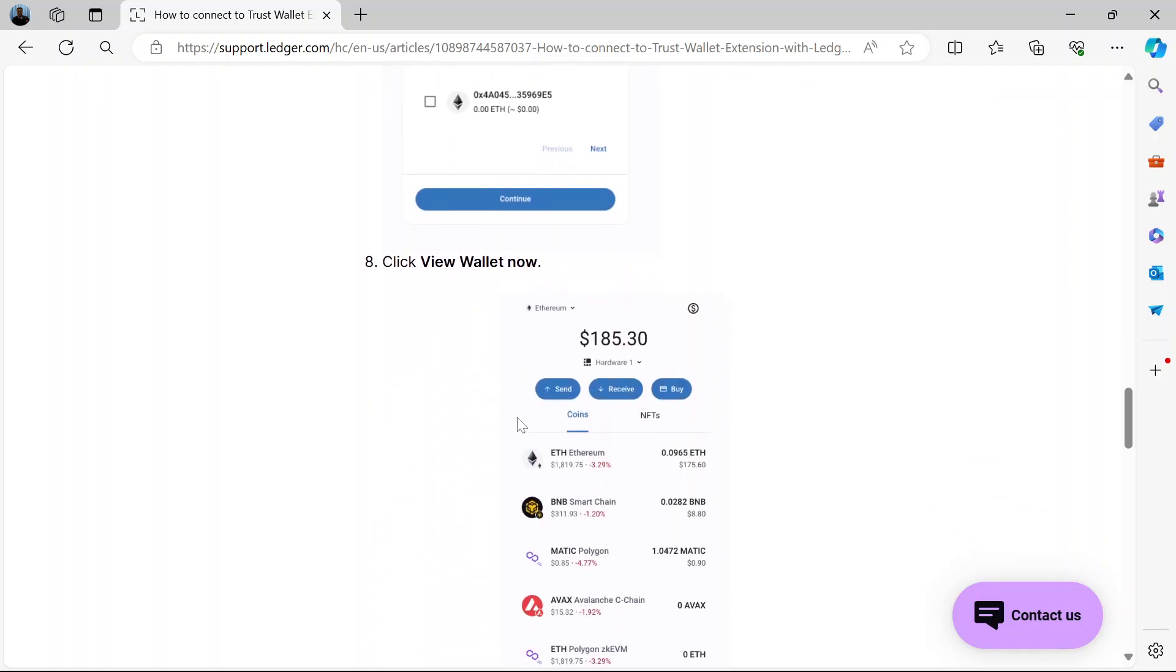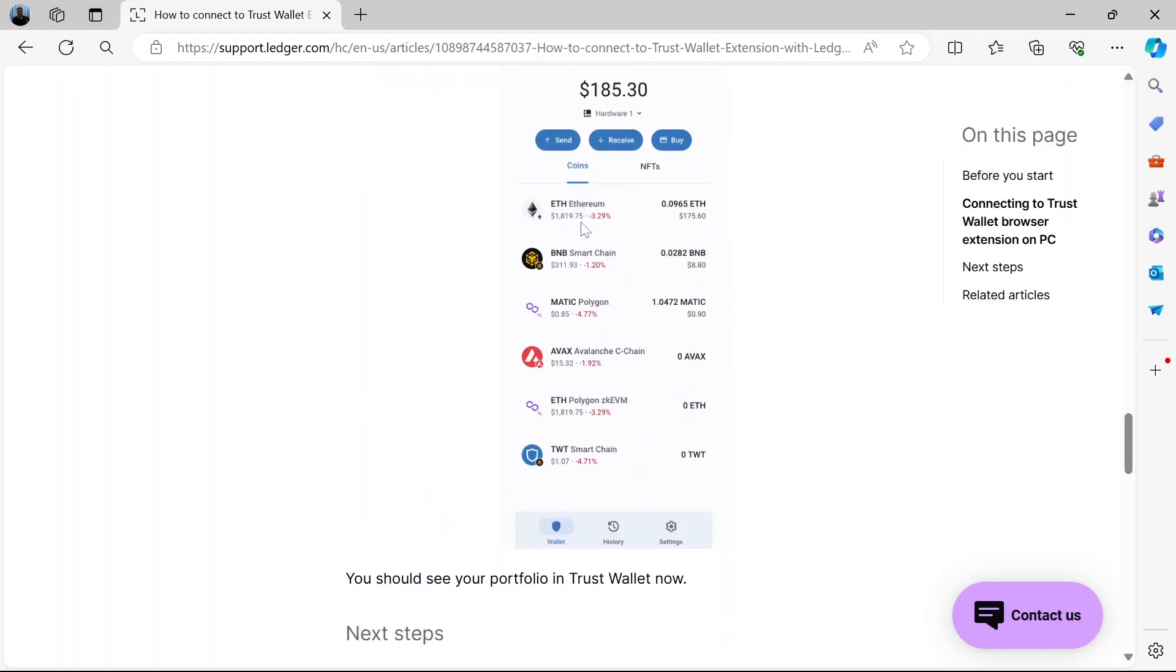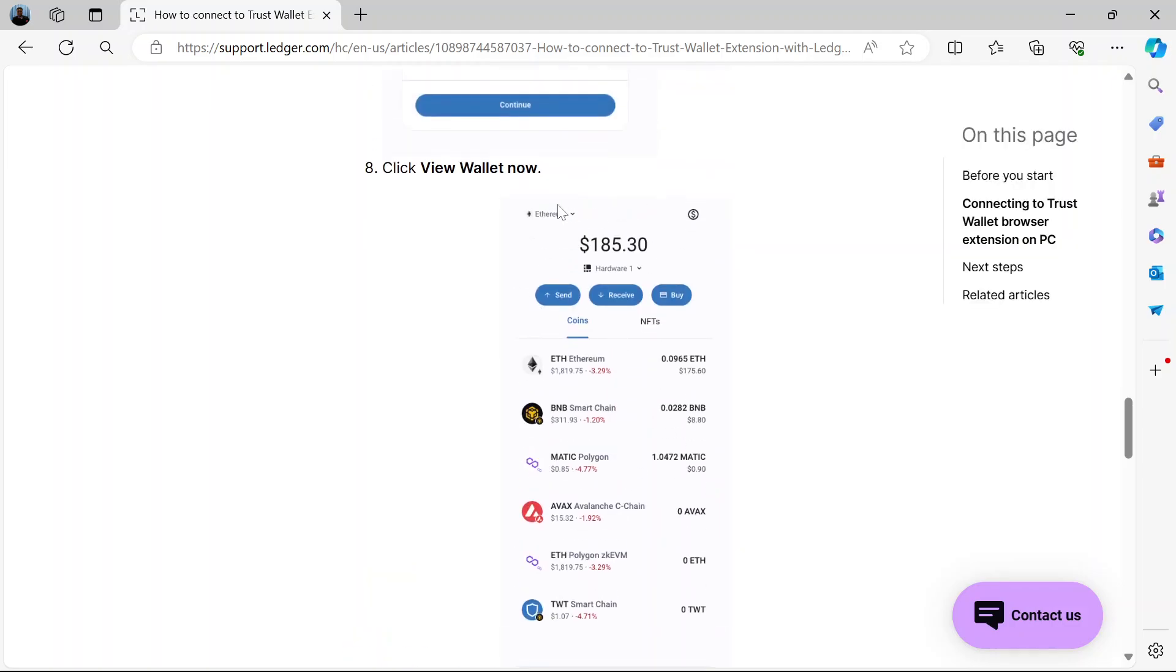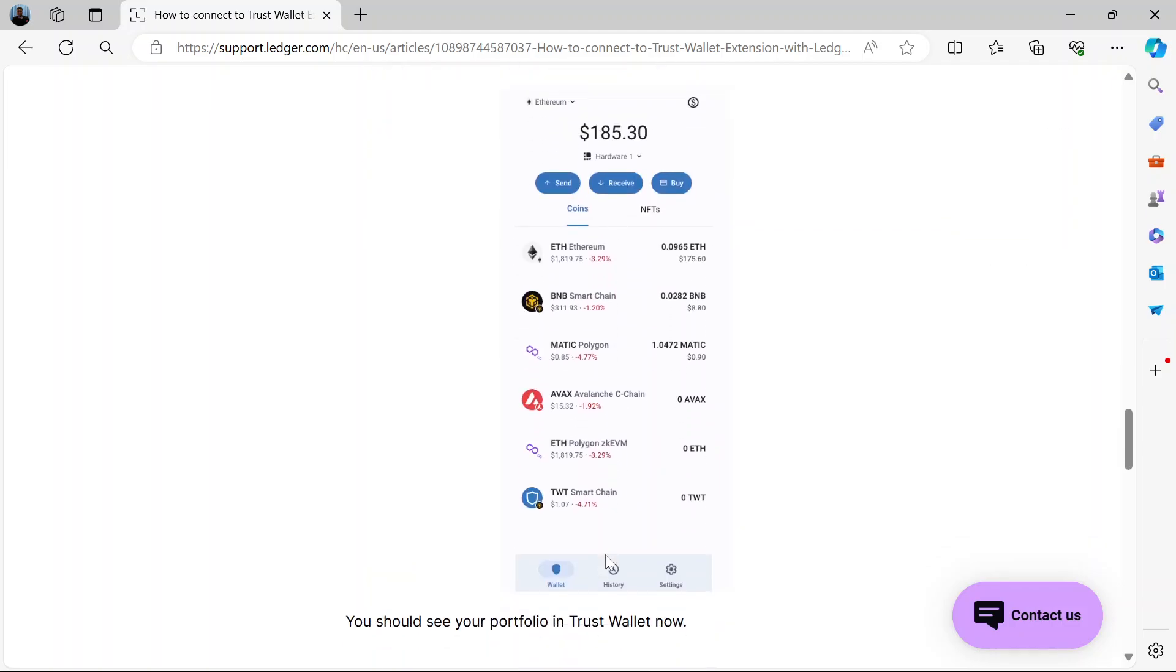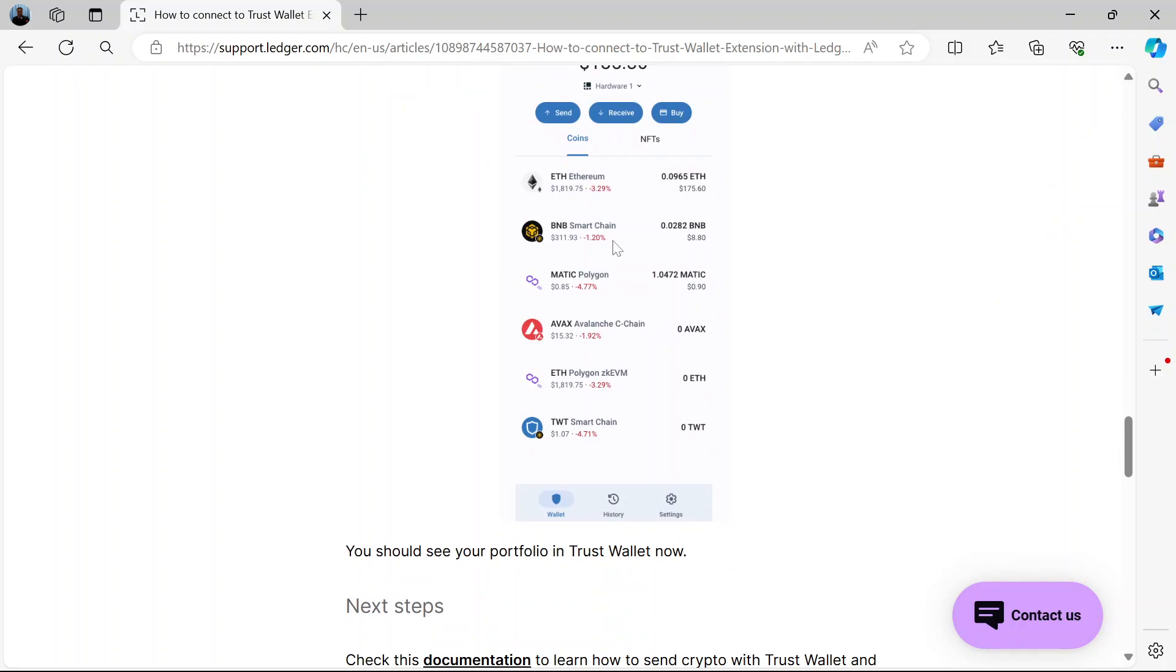And when you click Continue, you'll be able to view your wallet. You see? It's right here. Ethereum. That's the Ethereum wallet. You will see your details here. Your portfolio.